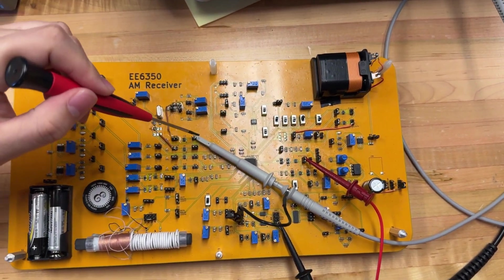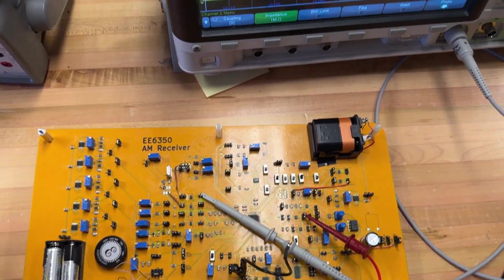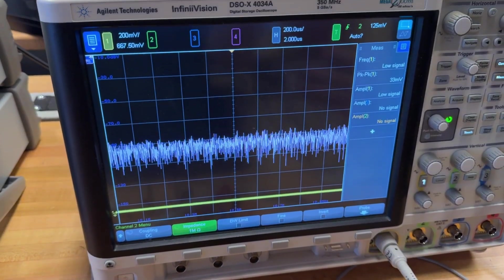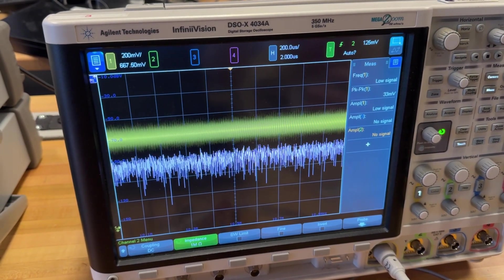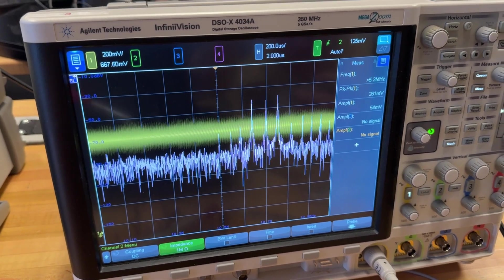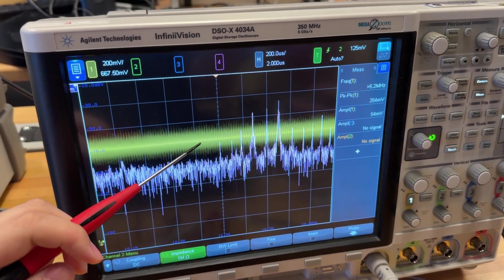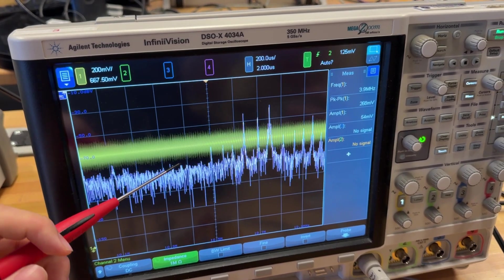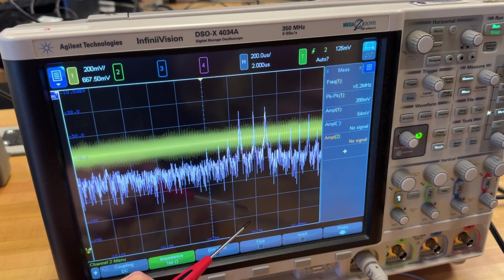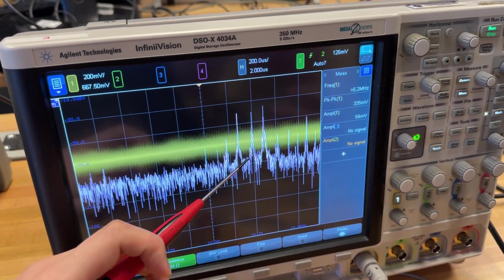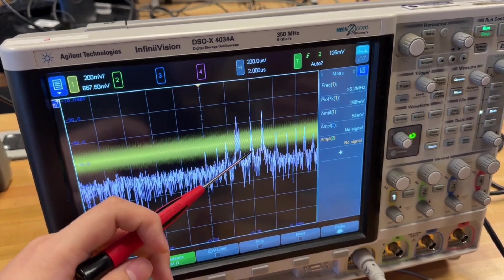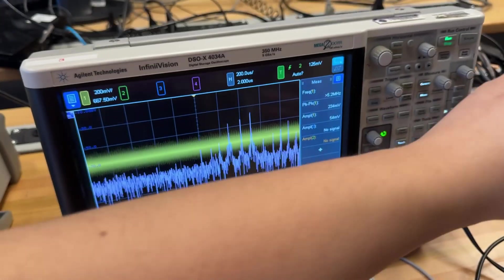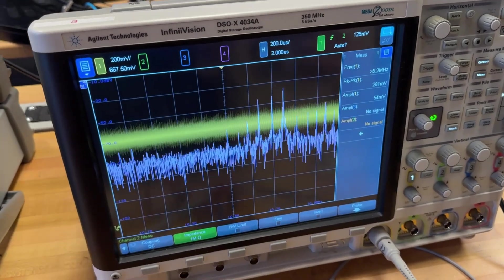So we are now using a probe to measure the mixer output. Now I power on the whole test bench. So you can see the orange line is the mixer output in the FFT part. This is 10.7 MHz. This peak should pass the crystal filter. Now we turn on the power amplifier.